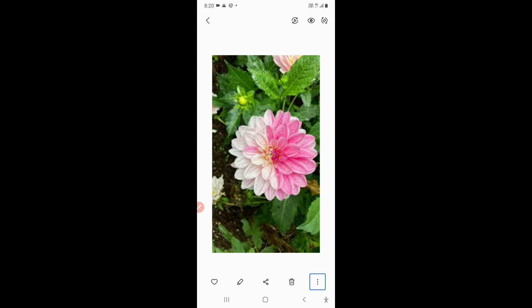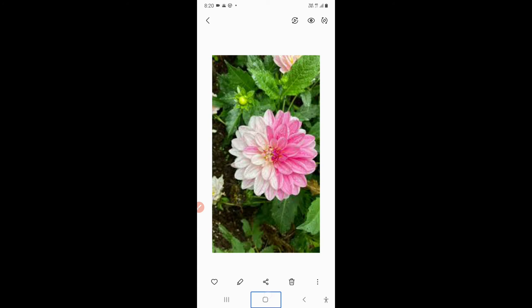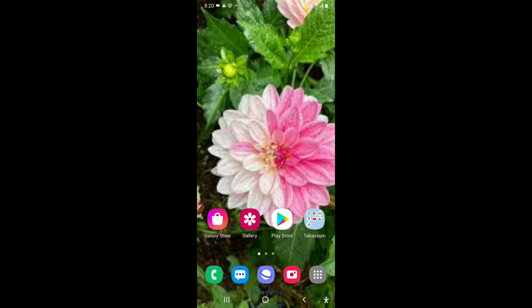Now I'll go to my home screen. As you can see, my wallpaper has been applied to the home screen. Now let's see whether it is also working on the lock screen.